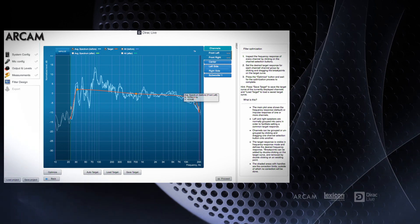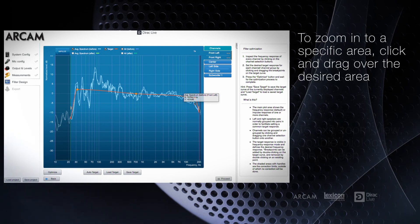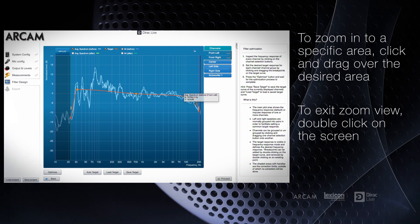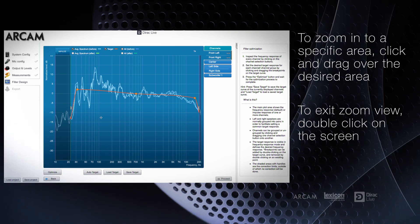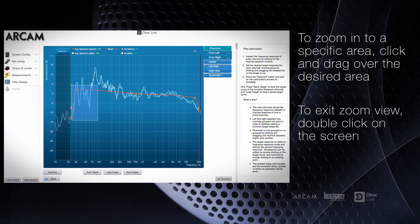You can zoom in on a section by clicking and dragging over the area that you want to have a closer look. You can go back to the full view by double clicking anywhere on the screen.